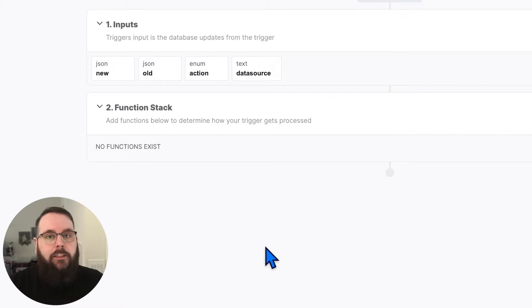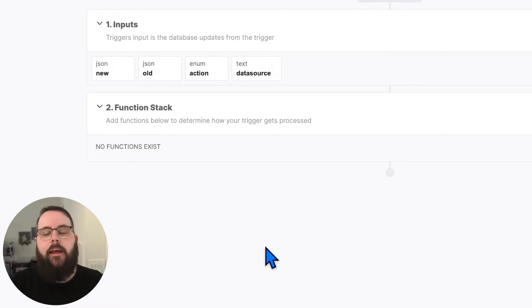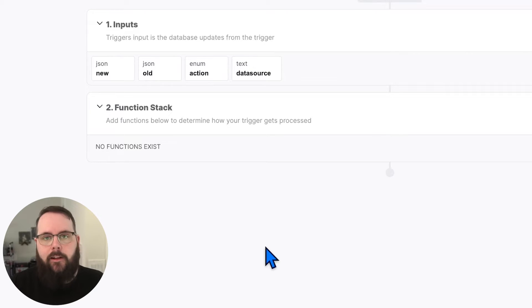The action input just lists the action that the trigger is running on. And then finally, we have the data source, which just logs the data source that the trigger is being executed on.